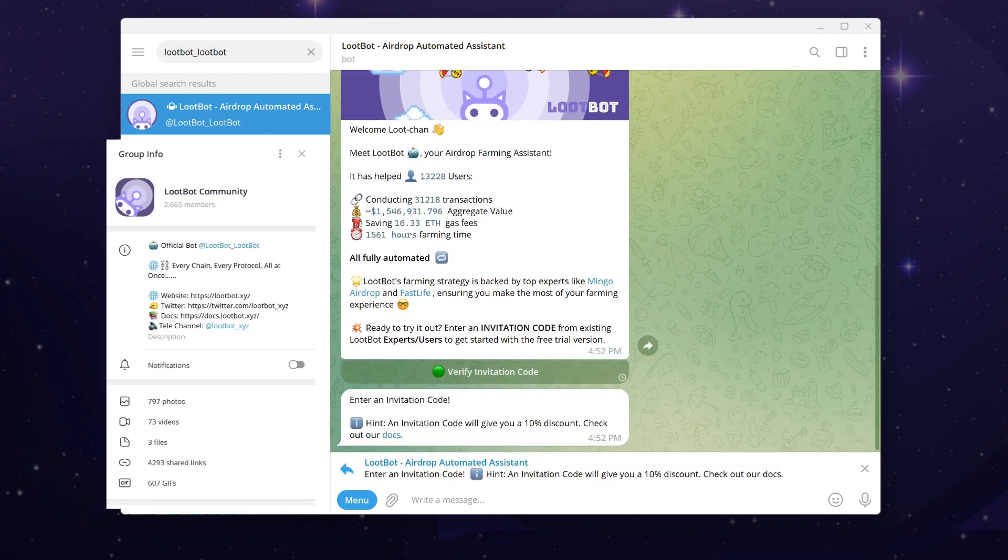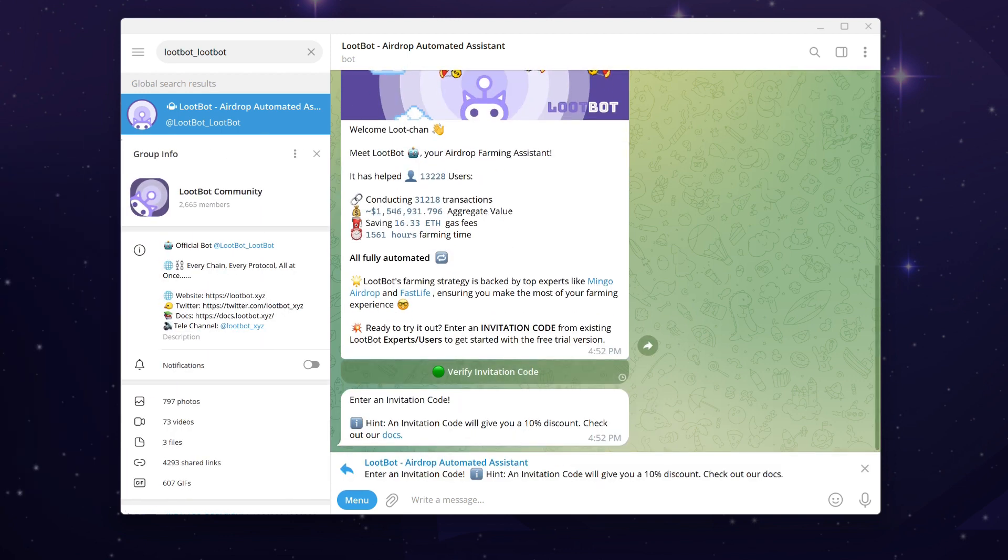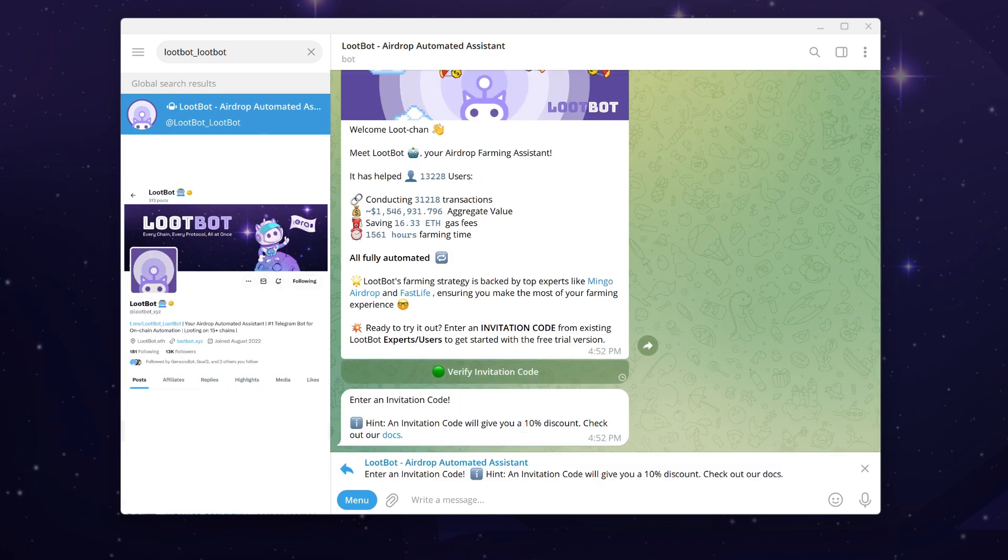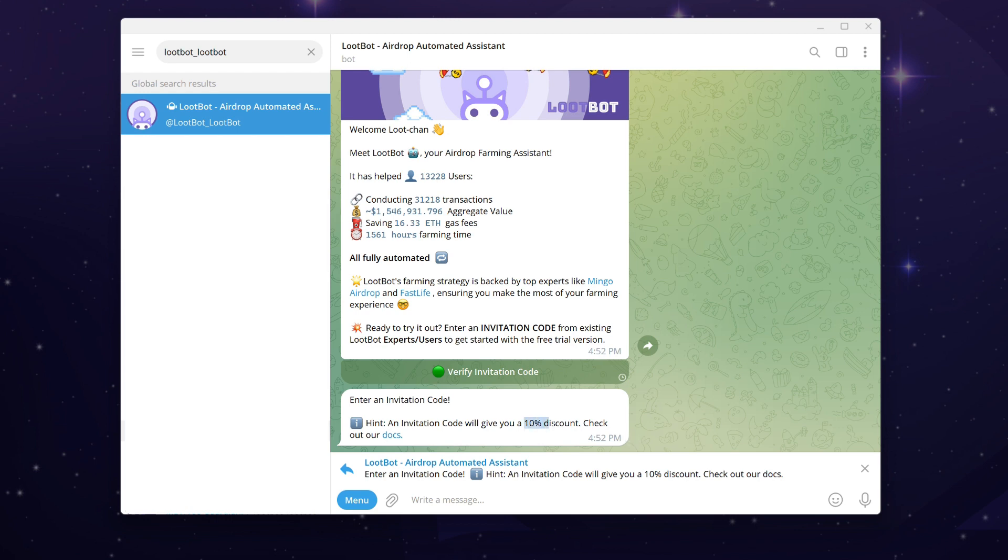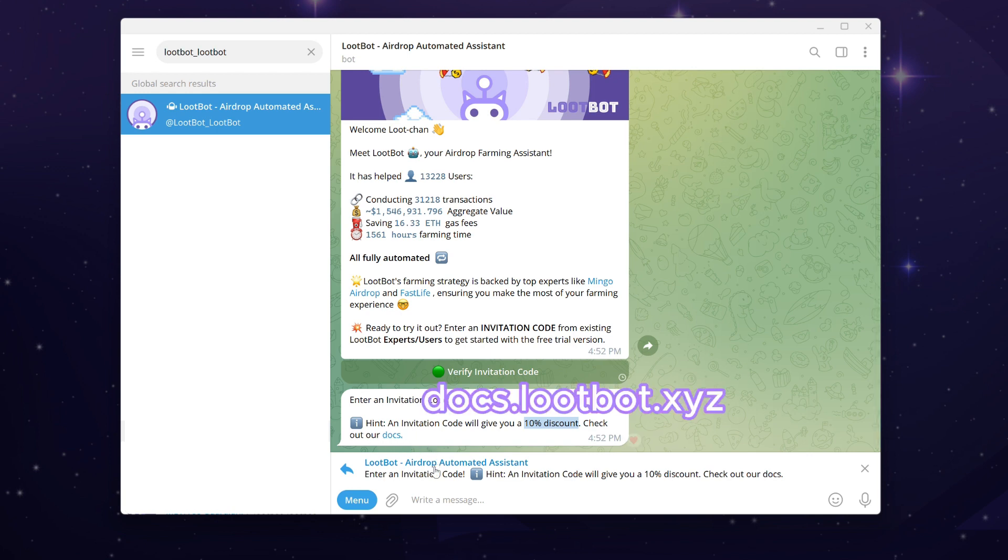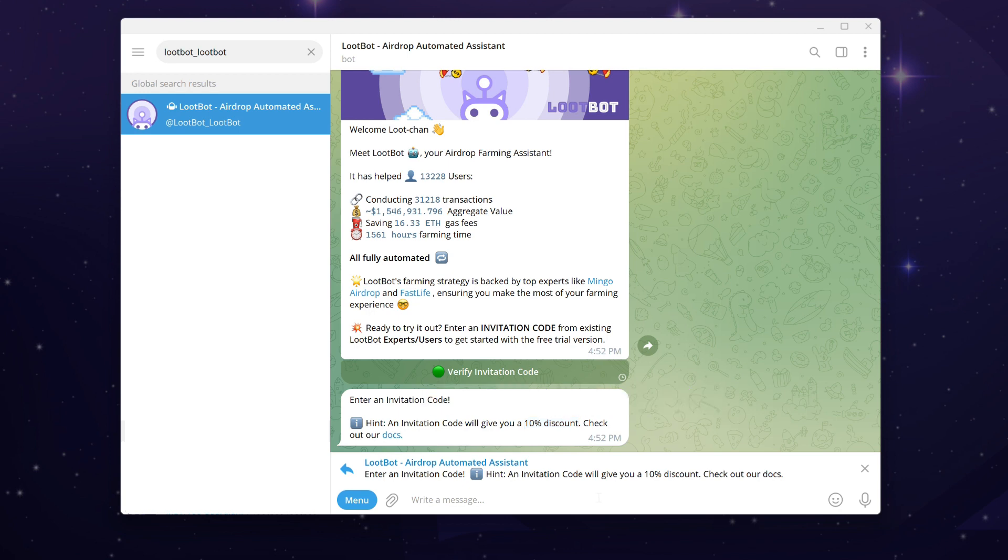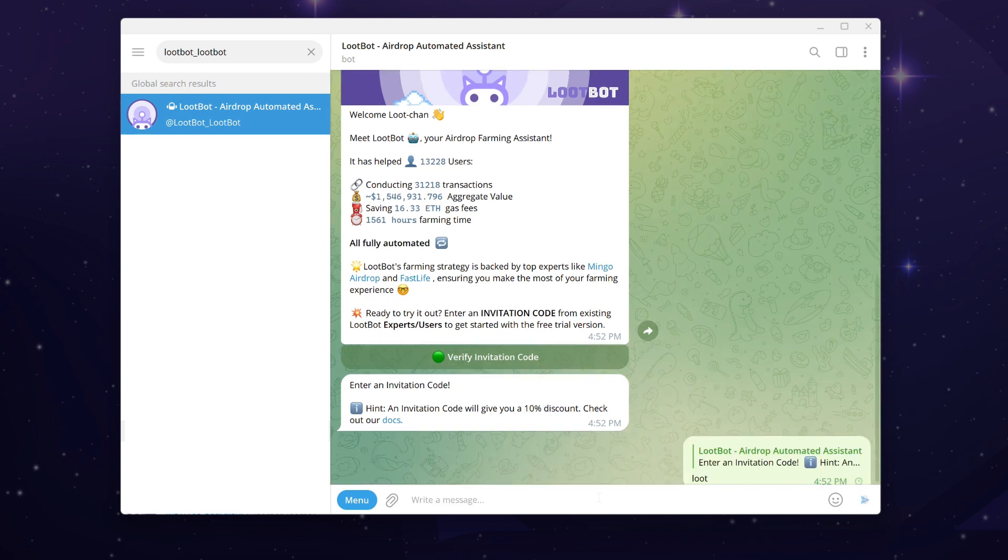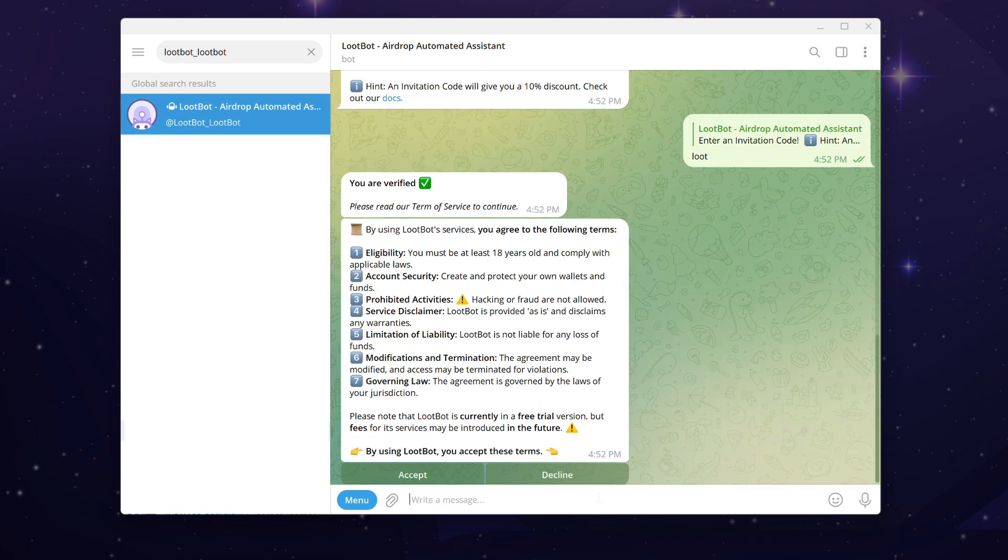To access the bot, you'll need an invitation code. You can find the invitation code in the Loot Bot Telegram community or from Loot Bot KOLs on Twitter. This code will grant you a discount of up to 10 to 20 percent on the Loot Bot premium plan subscription. We'll cover the referral program in depth in our upcoming videos. For additional information, please refer to our documentation at docs.lootbot.xyz. Once you have your code, click on the verify invitation code button and enter your code.